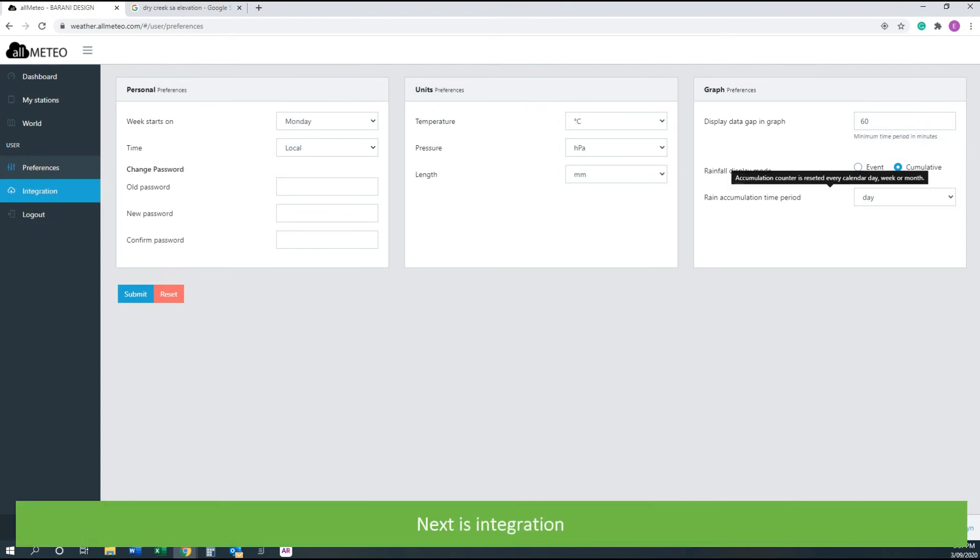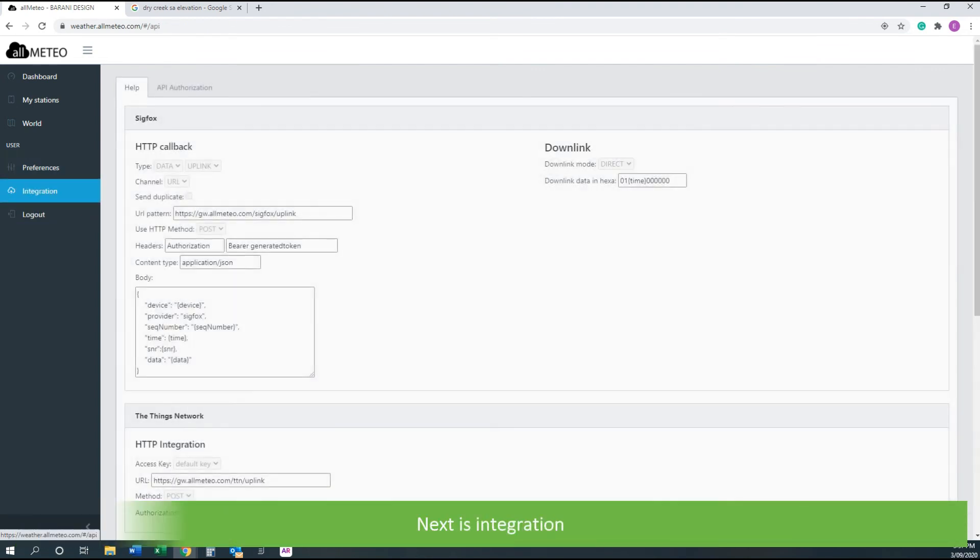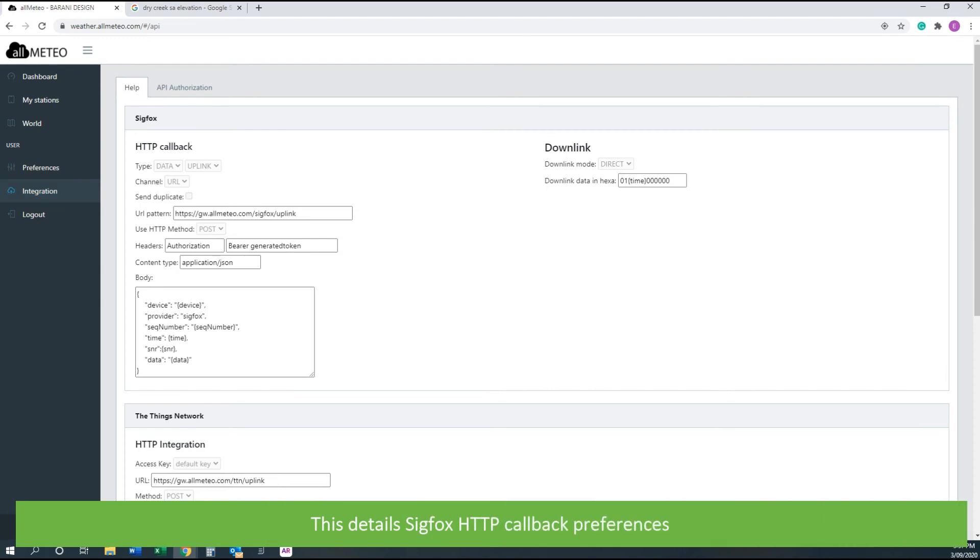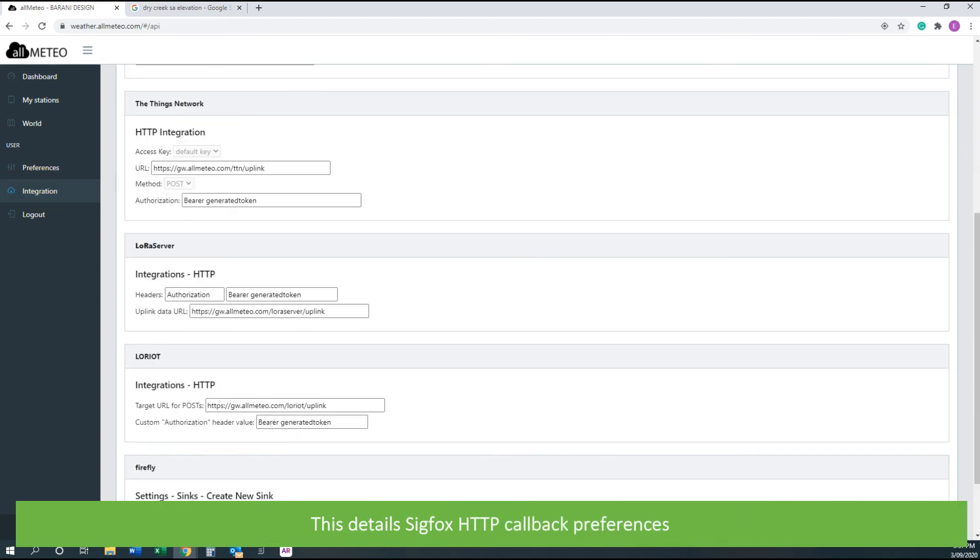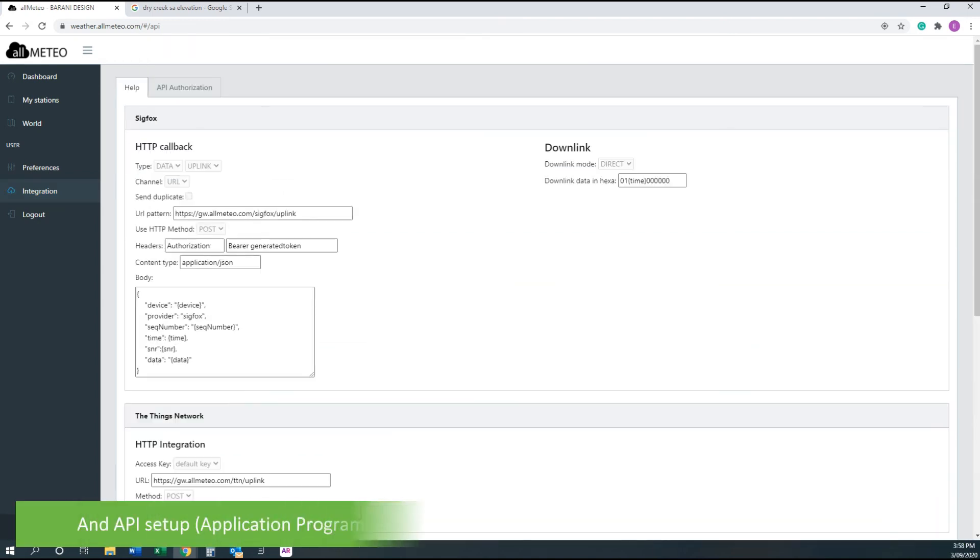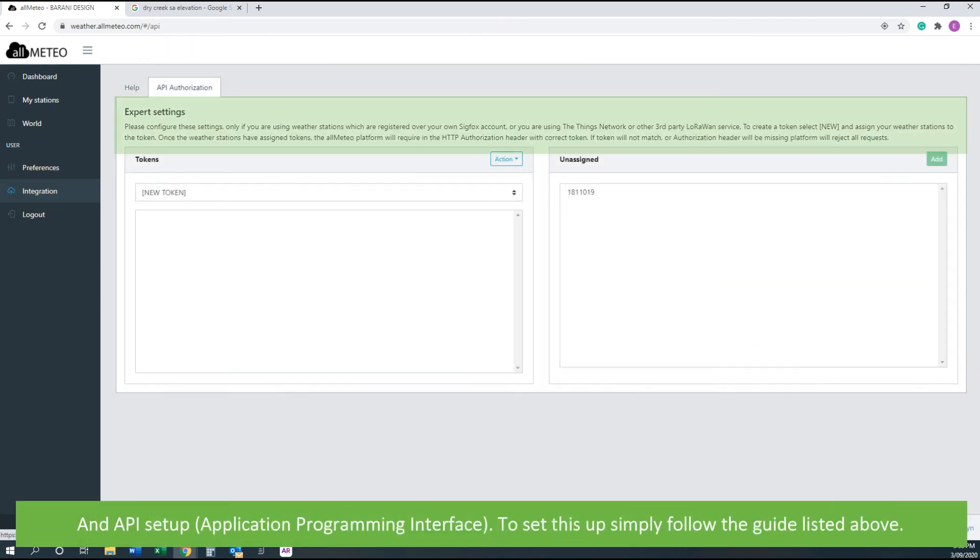Next is integration. This details the Sigfox callback preferences and API setup. To set this up, simply follow the guide listed above.